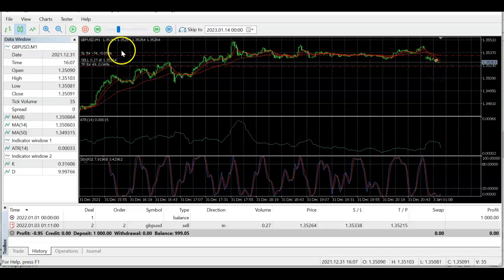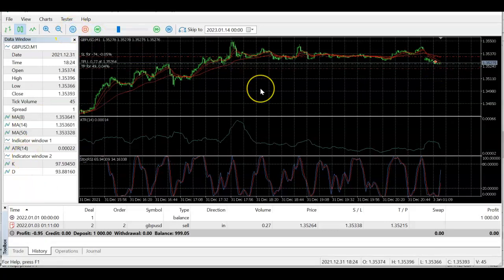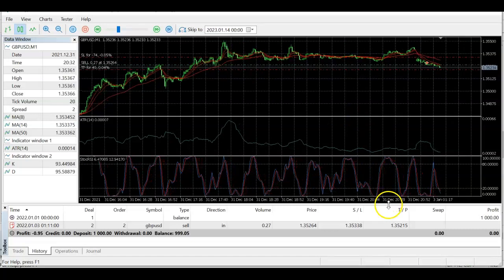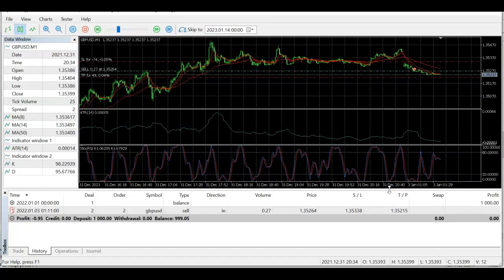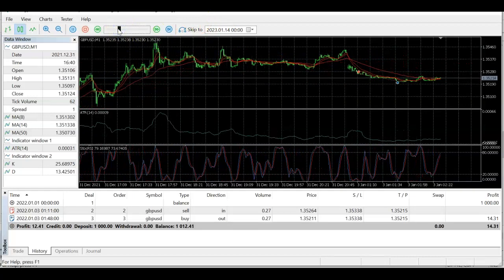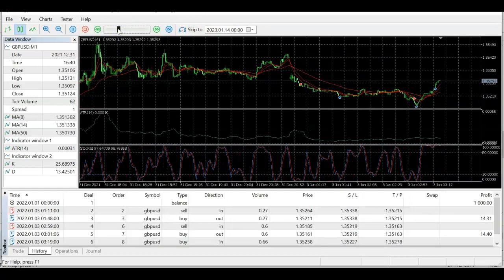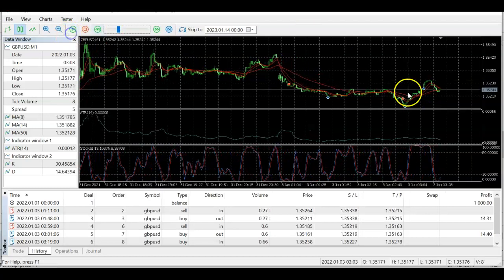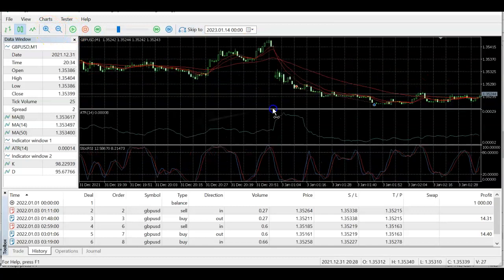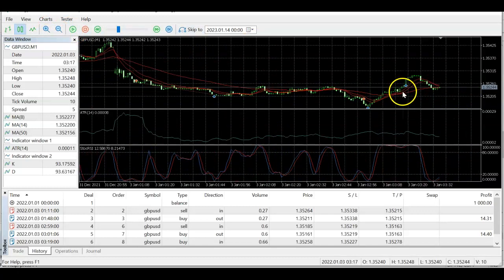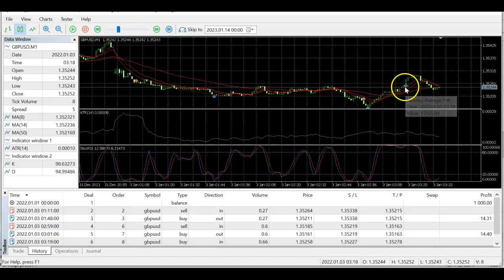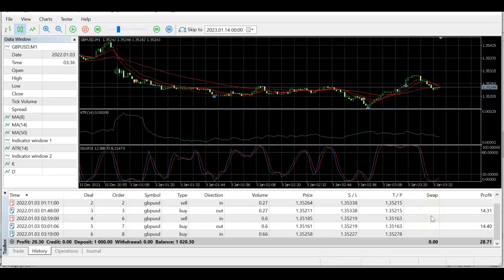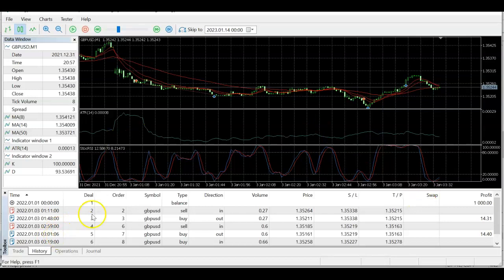Take profit is set at 2× ATR above, and the trade hits take profit. A second trade follows, and then we get a buy trade where EMA8 is above 14 above 50 with a K-line crossover upward. All three observed trades end in profit. I'm running out of time so please write the code, run the test yourself, and see how it goes — until next time, ciao!